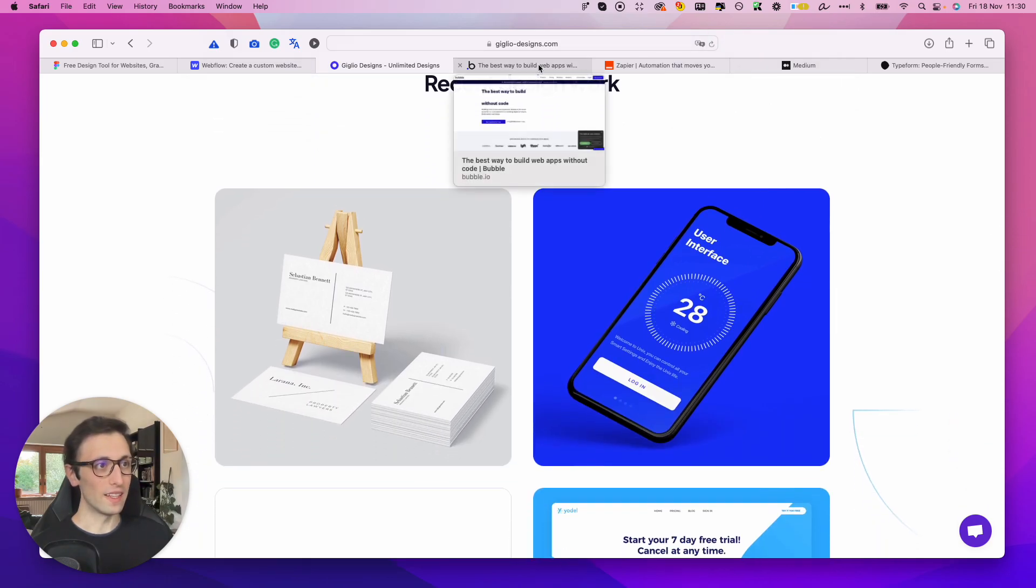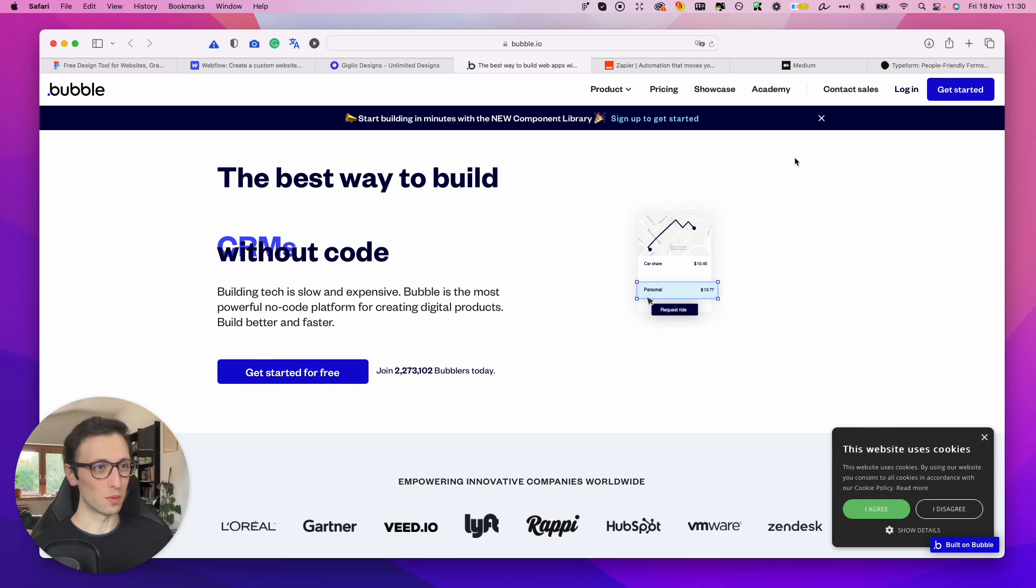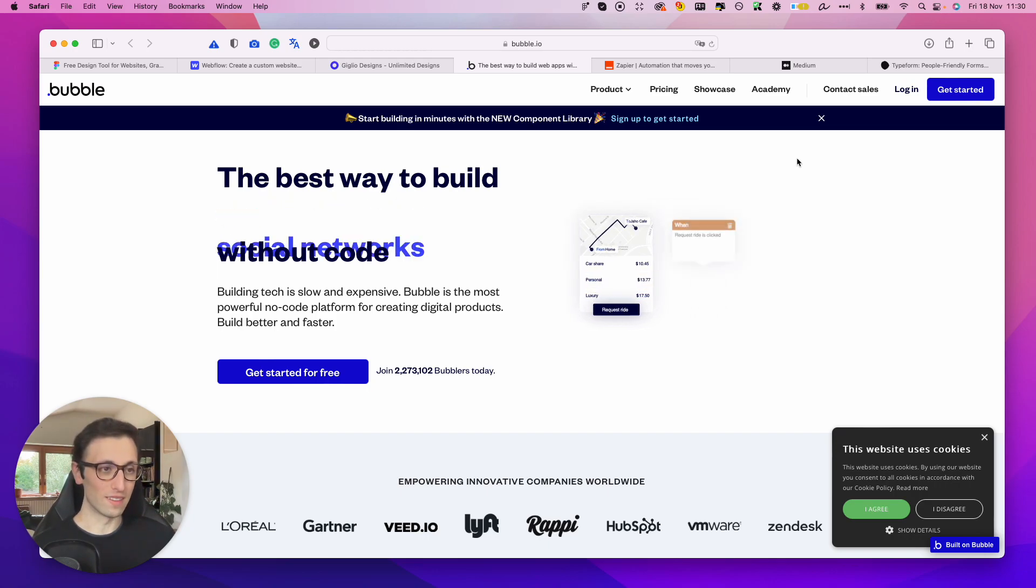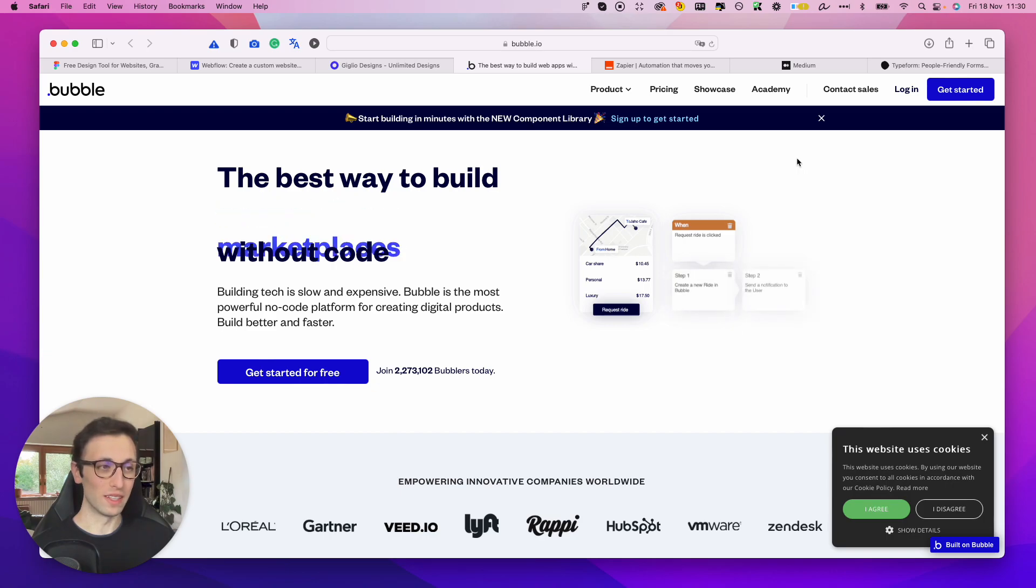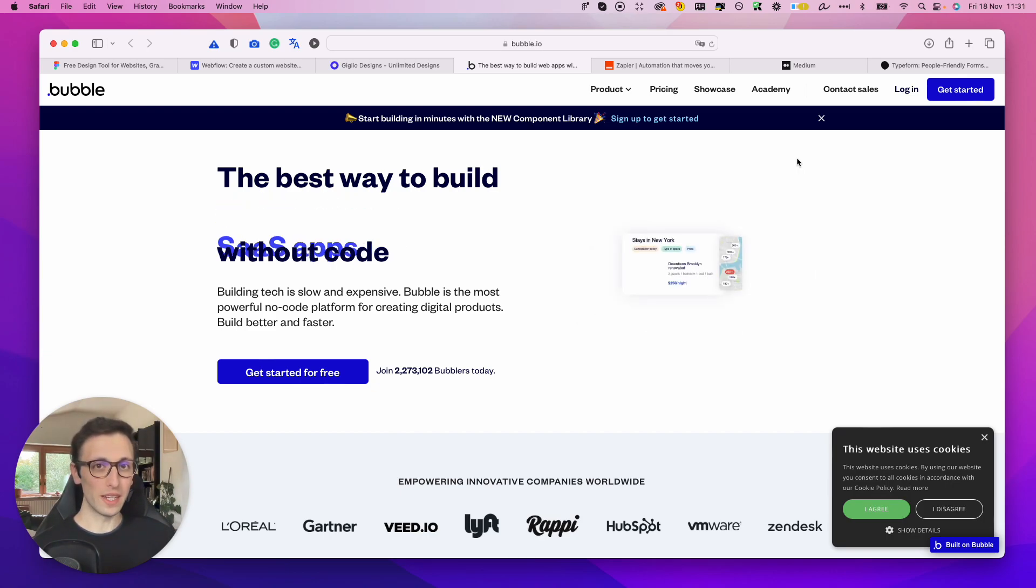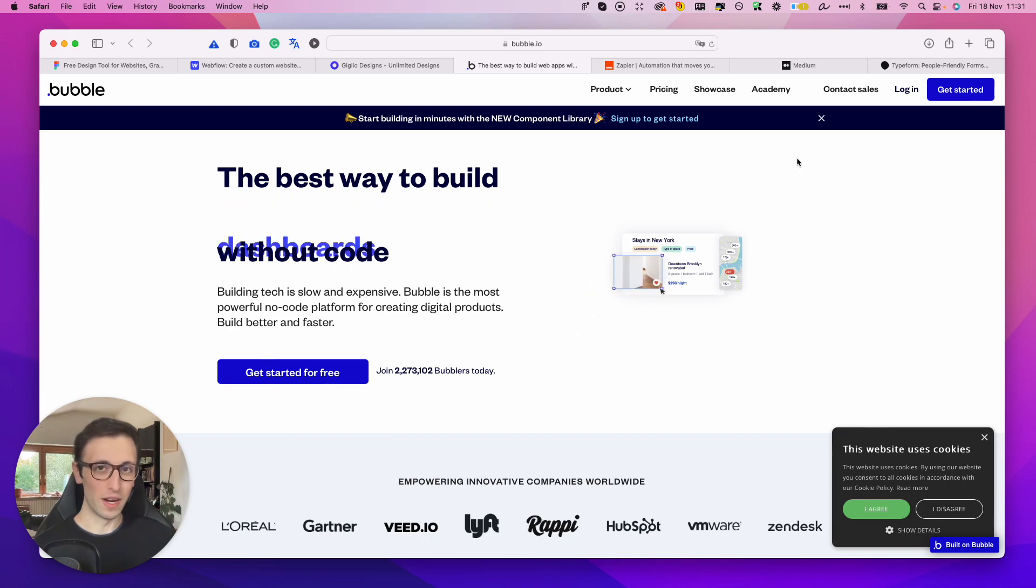Now let's go on to the very next tool, which is Bubble. If you're into SaaS, Bubble is definitely a must to check out because sometimes you're creating software which is very complex.